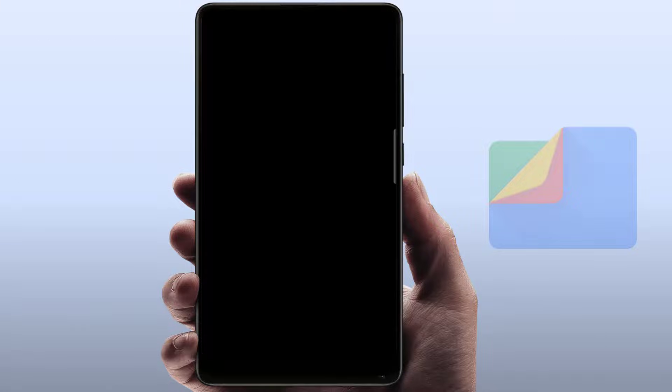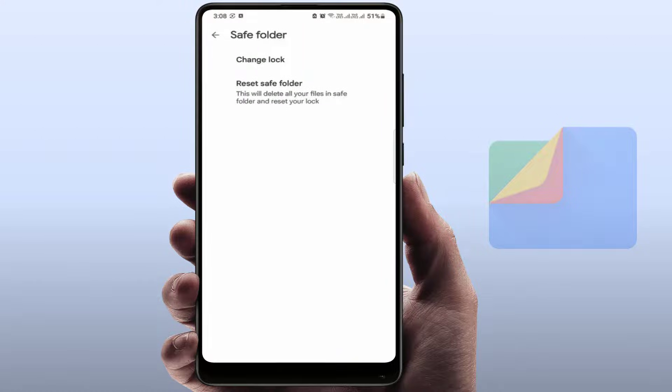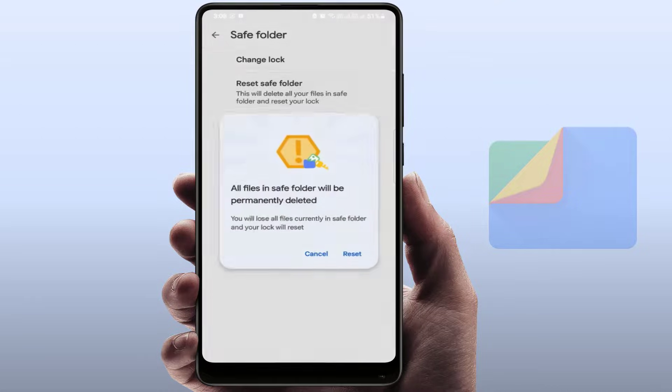Now it will ask you to enter the current password of your Safe Folder. In my case, I have not remembered my old password. That's why I am resetting. So just tap on Reset Safe Folder.